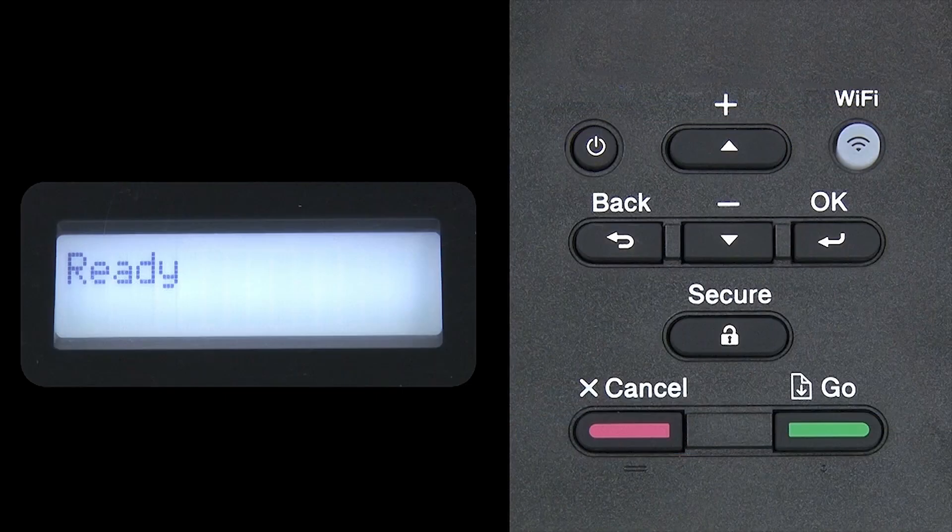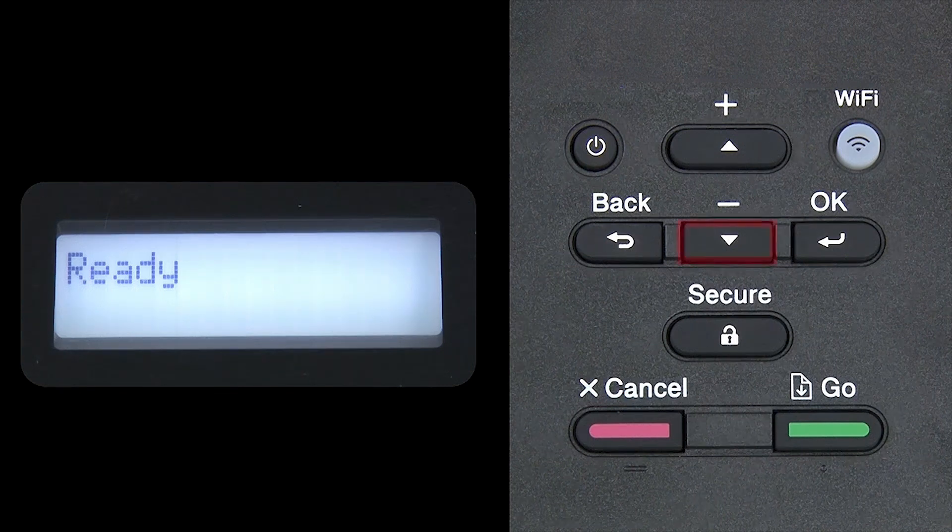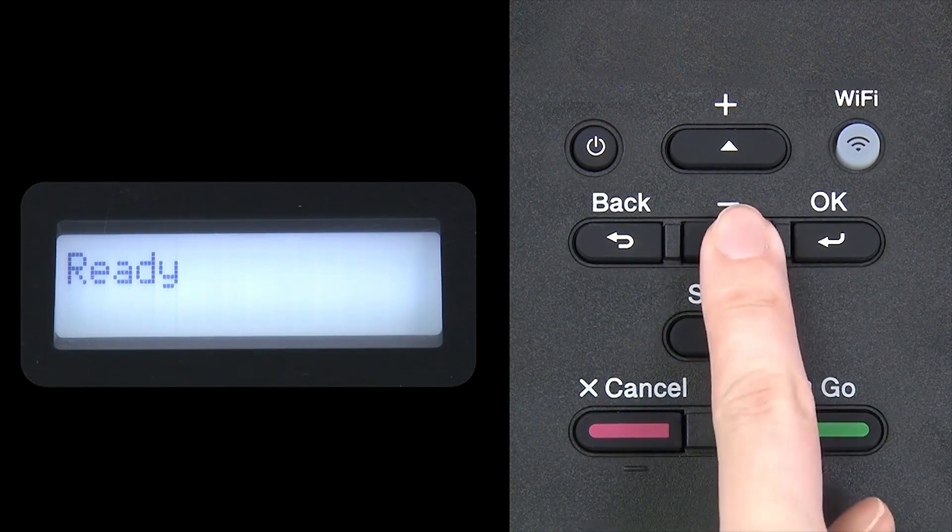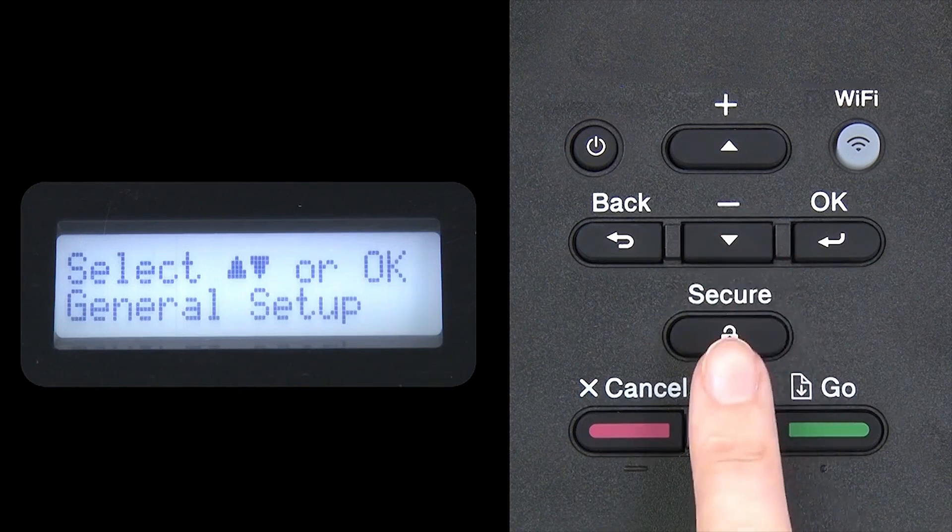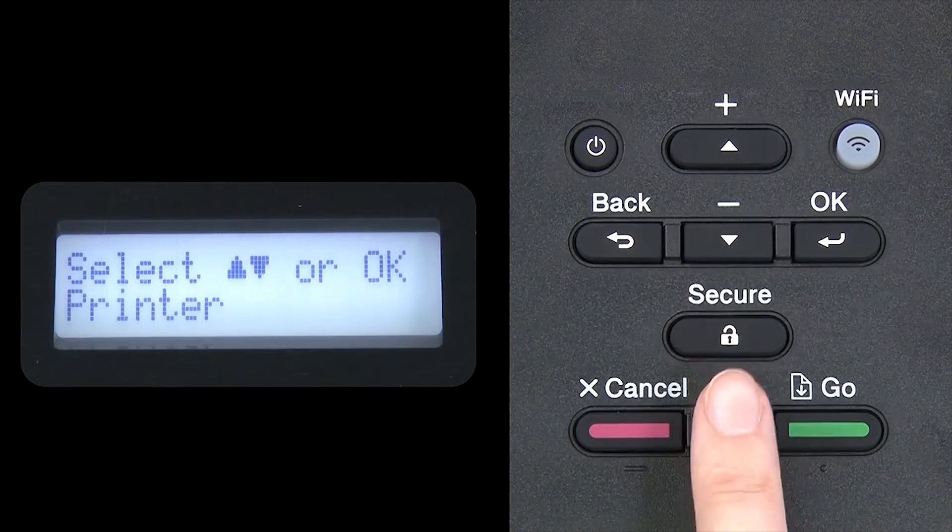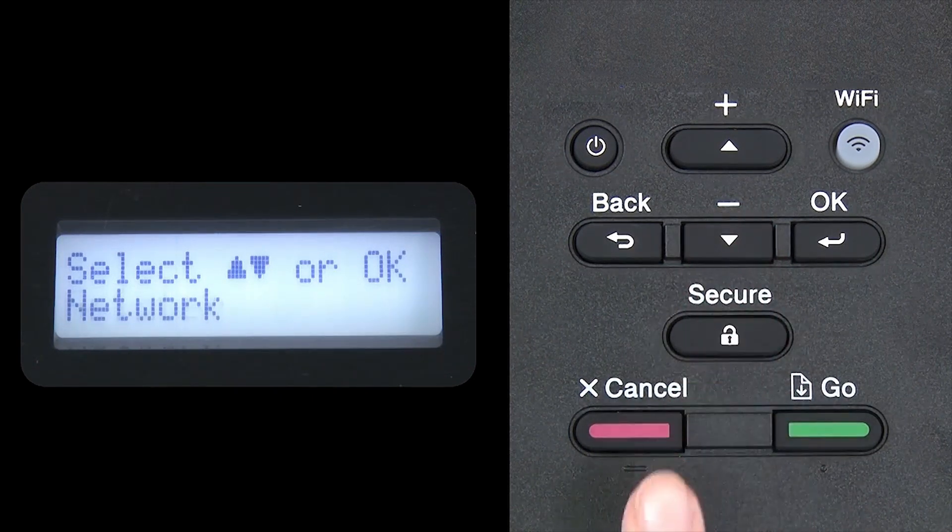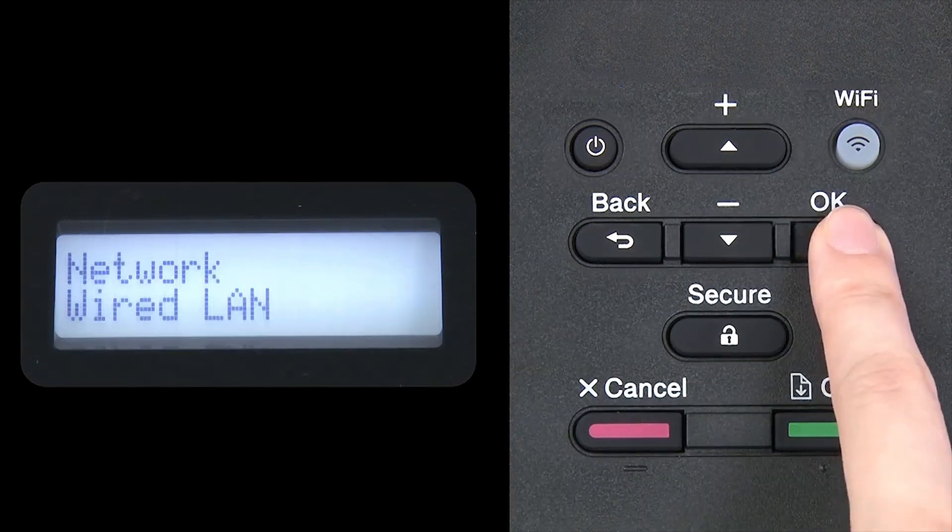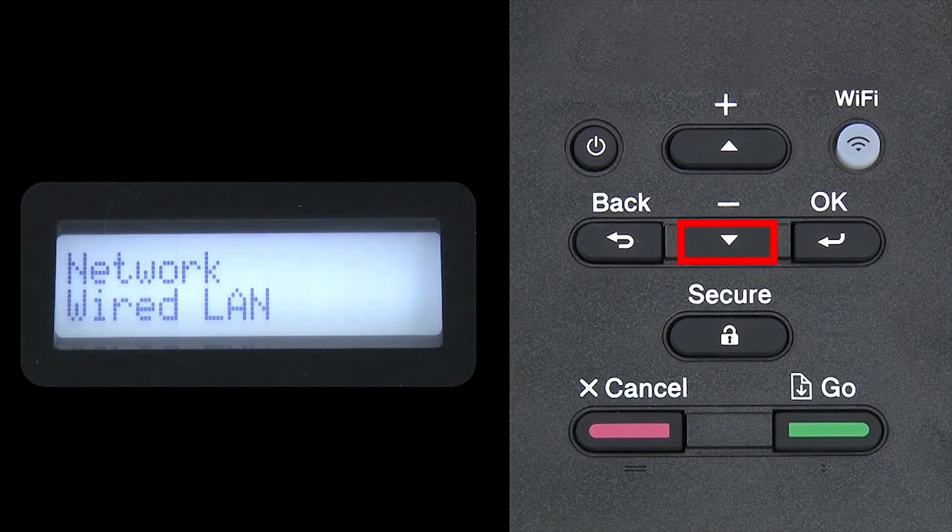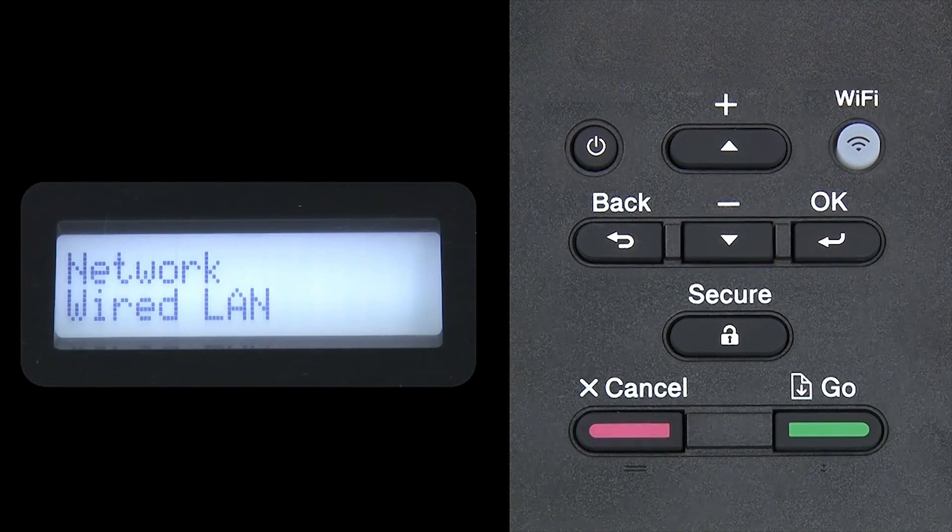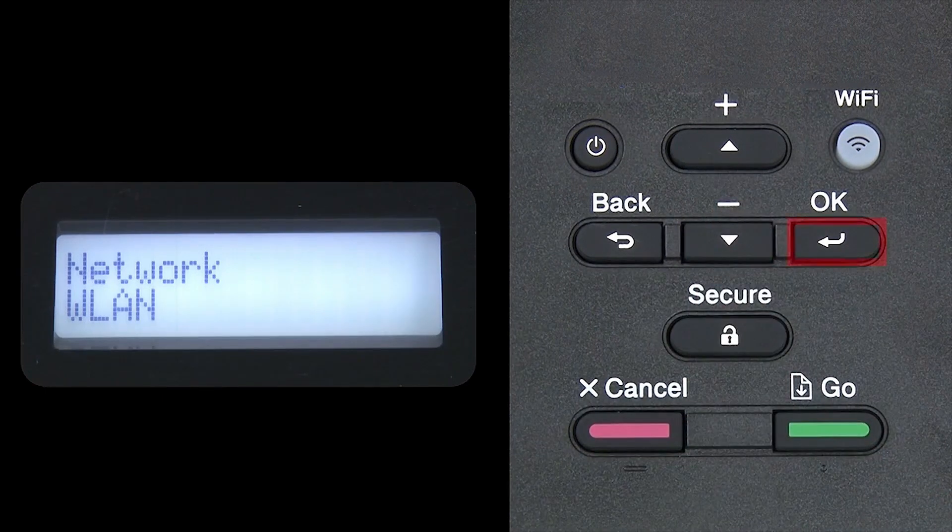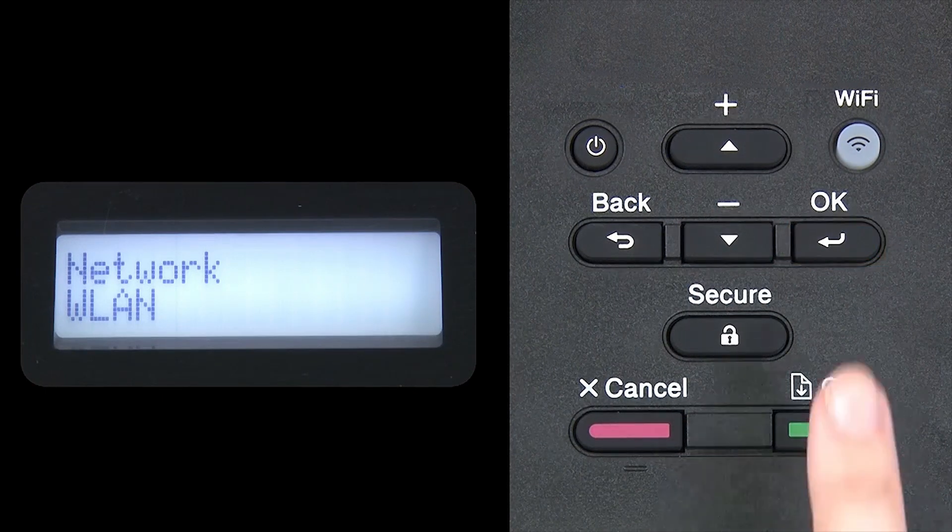Now go to the control panel of your Brother machine. Begin by pressing the down arrow repeatedly until the network option appears on the LCD window. Then press OK. Arrow down again until WLAN appears on the LCD window. Then press OK.